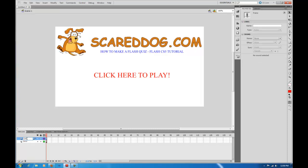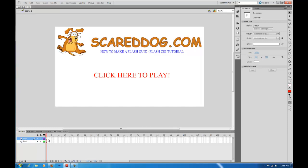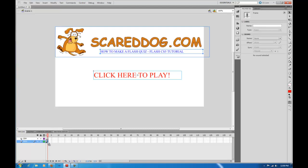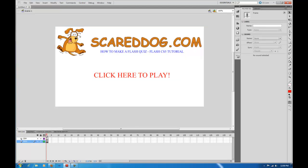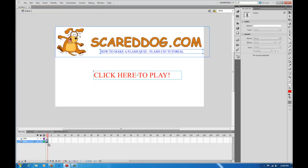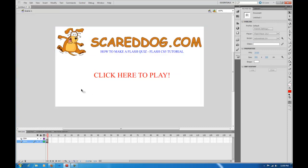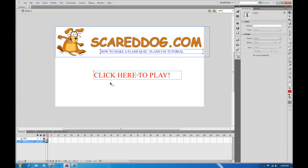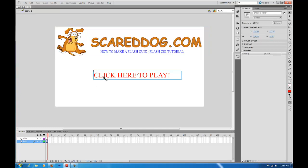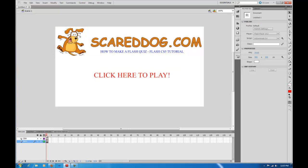We're going to advance to frame two. Skip over to frame two and press F6, then come down to the intro layer and press F6 as well. What that does is copy the previous frame and make a keyframe, bringing over the visuals from frame one. Now on frame two, I'll click off, select 'click here to play', and delete it. So frame one shows 'click here to play' and frame two has it deleted — this gives us a consistent look throughout.